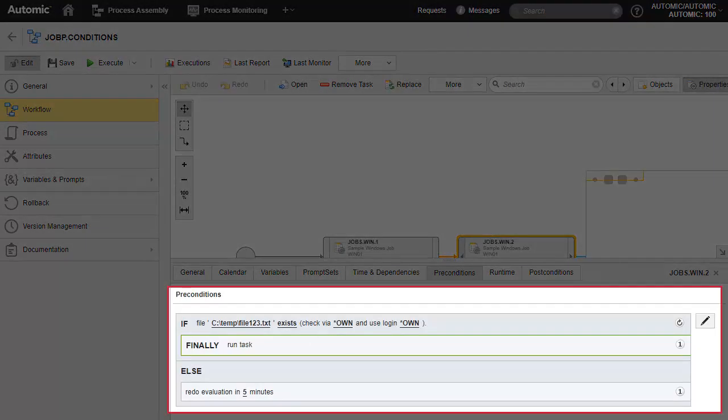Let's recap. Prior to executing the workflow task, the precondition checks for a file in the same system. If it exists, the task is allowed to run, and the evaluation ends. If not, re-evaluate once in five minutes.